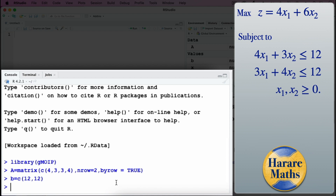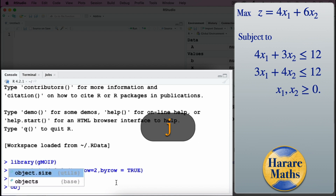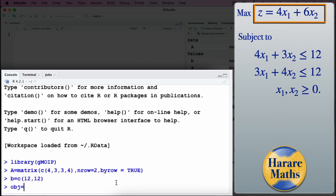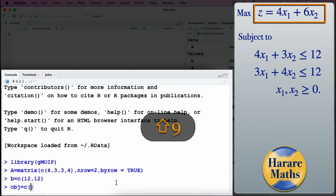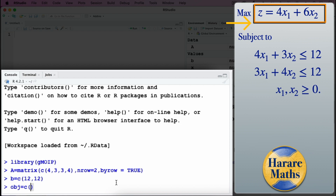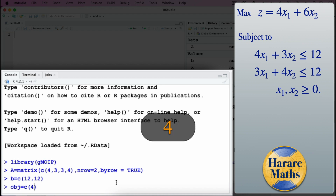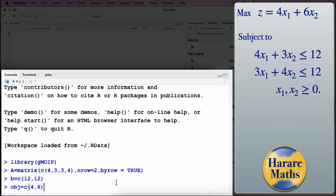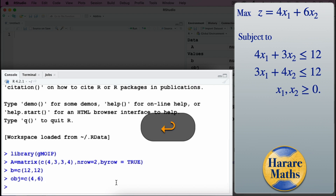Next, I enter the coefficients of the objective function. The objective function is 4x1 plus 6x2, so the objective coefficient vector will be 4 and 6 — those are the coefficients of the objective function.